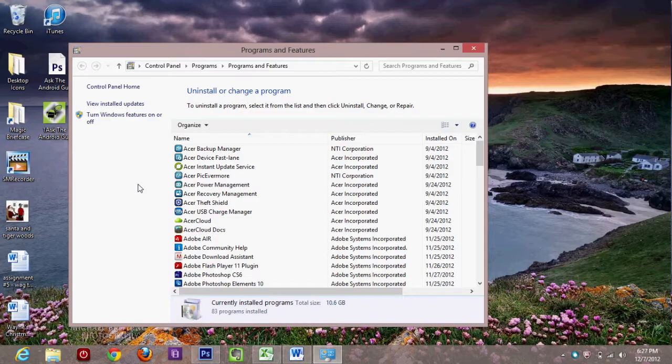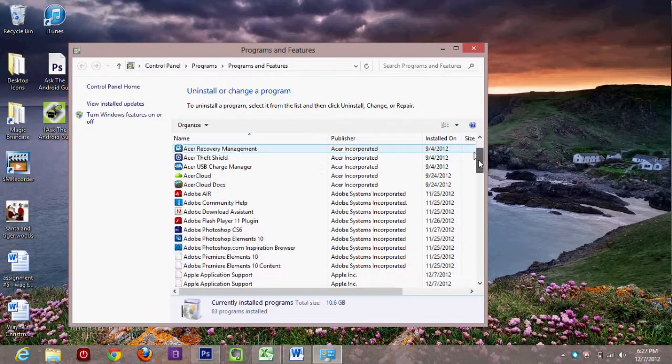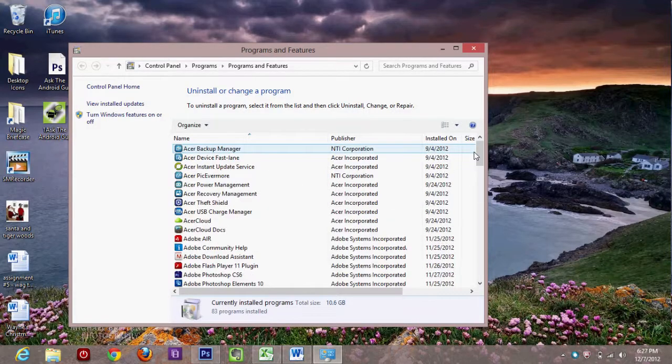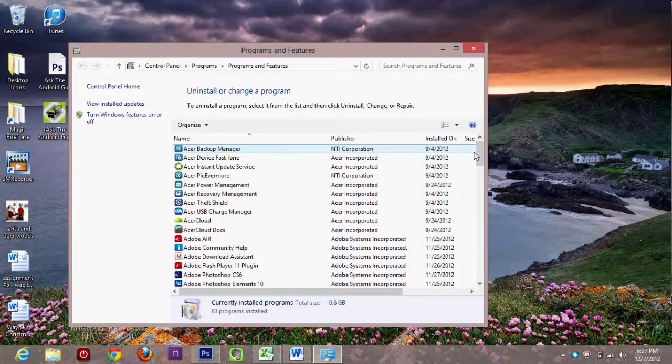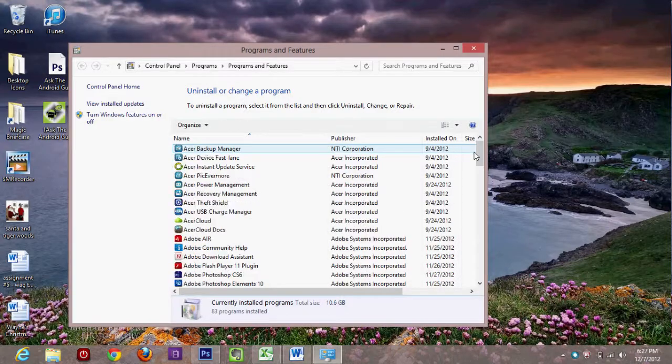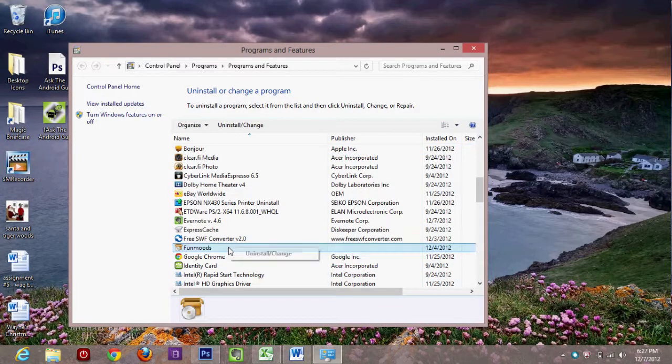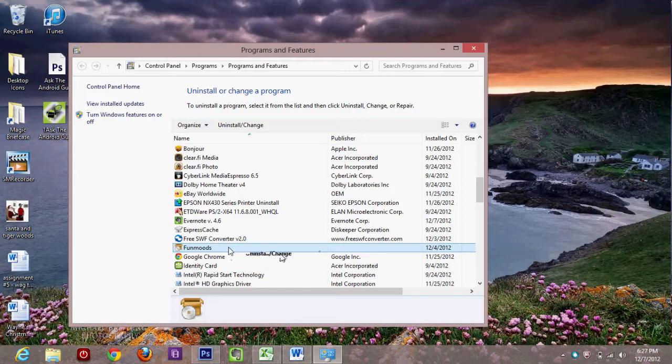Bottom left corner, when the start picture pops up, right click, this comes up. I would like to uninstall a program called Fun Moves. So I'm going to click it, and it's a left click. And then I'm going to right click and then click uninstall change, which is a left click.